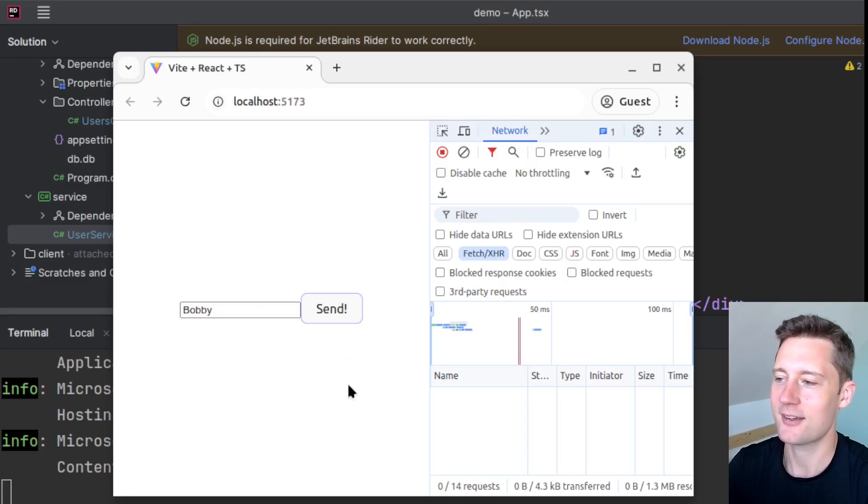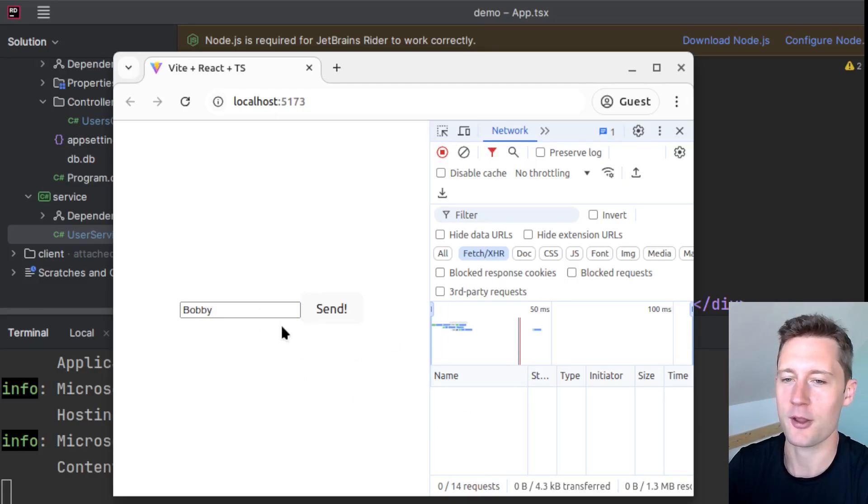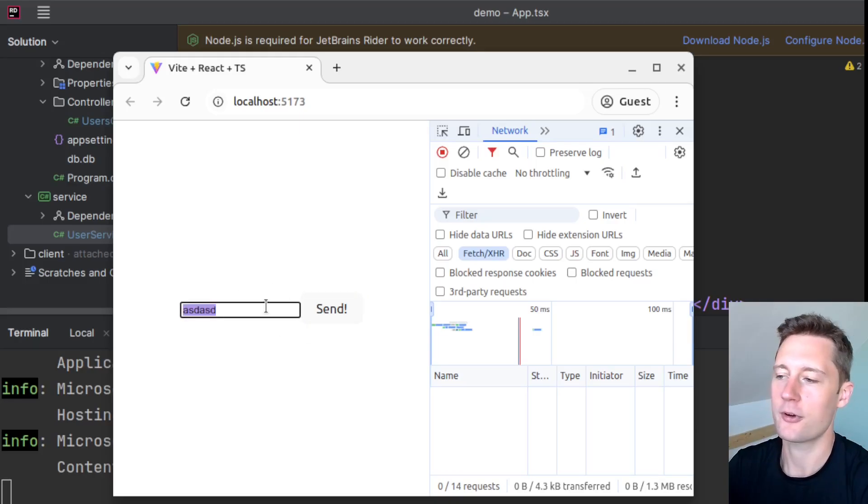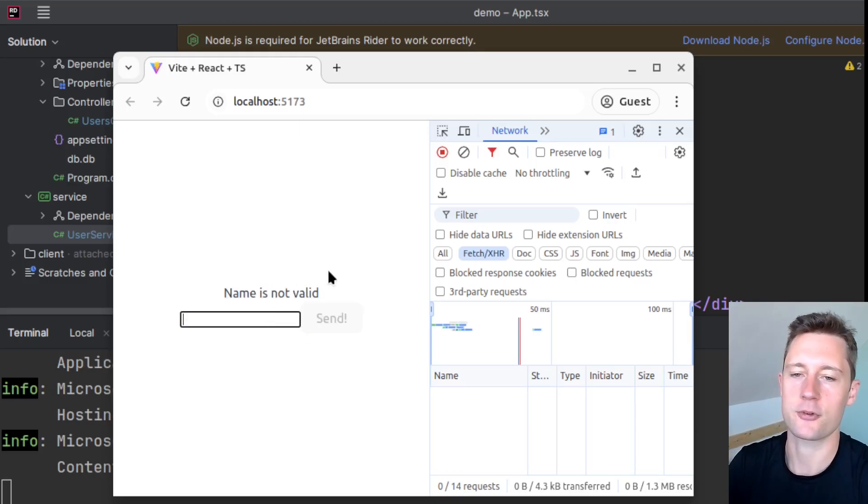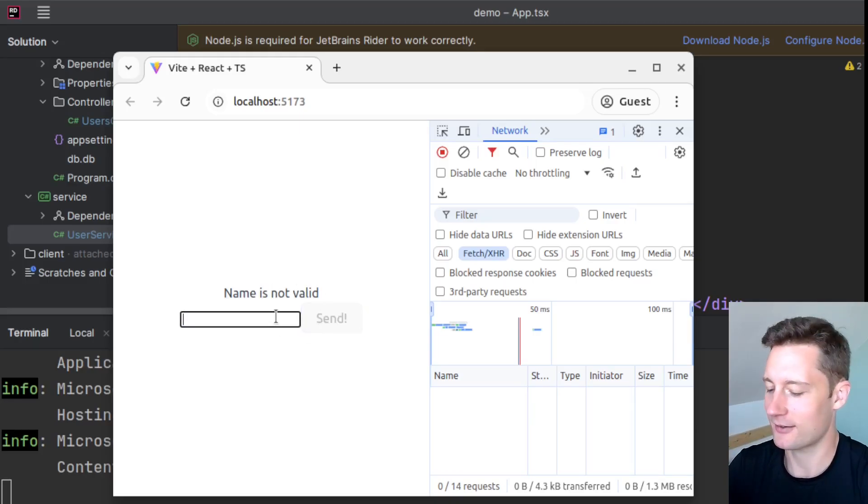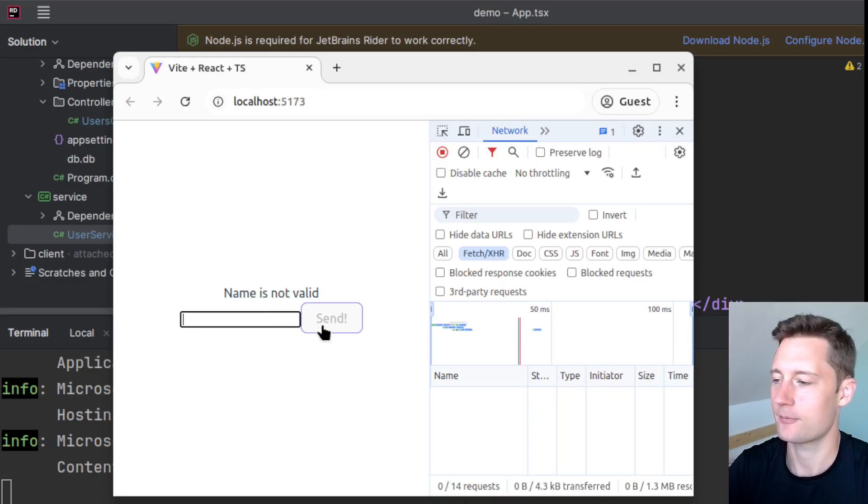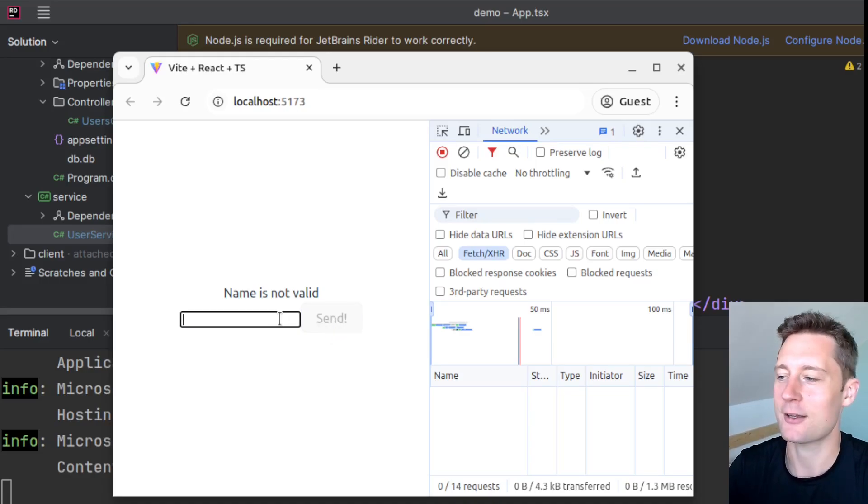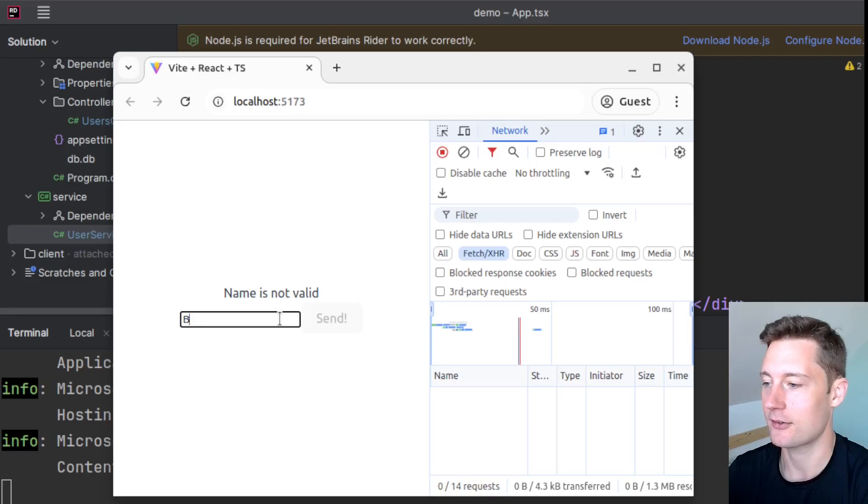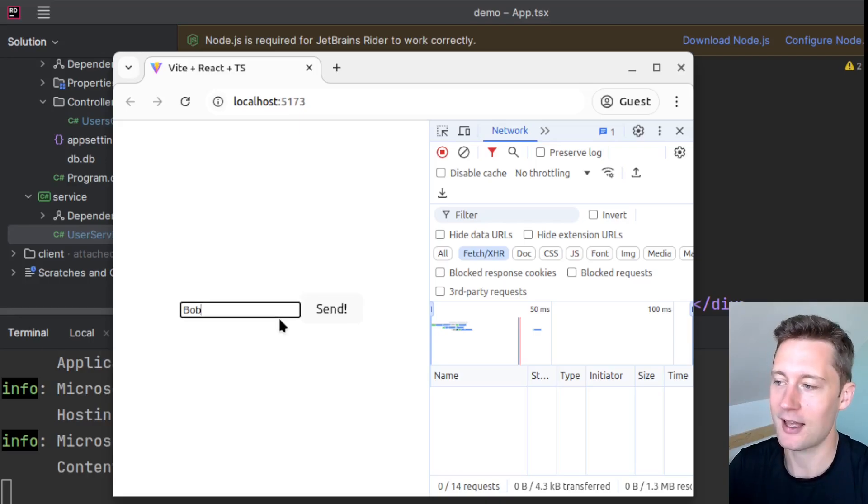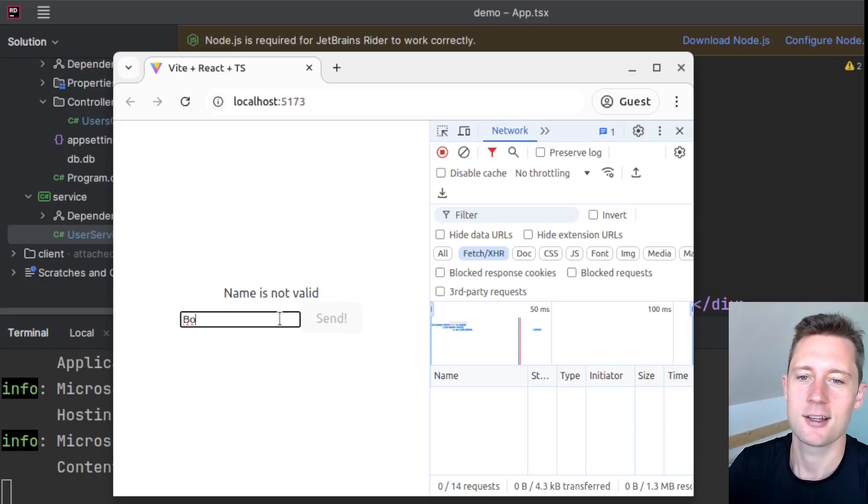Let's say you have some kind of form where you can create a user here. For this form to work, you need to have a name that is greater than three characters. And the button will be disabled if there are not at least three characters. So 'Bob4' is valid, but 'Bob' is not.